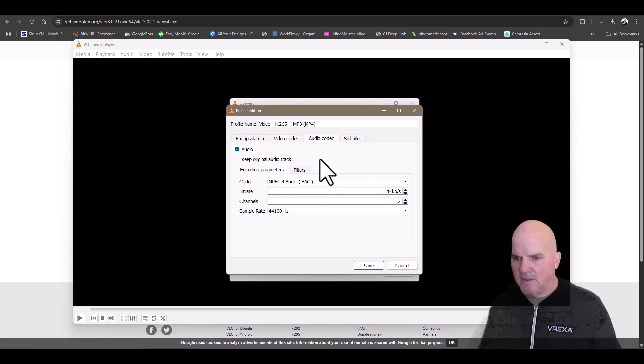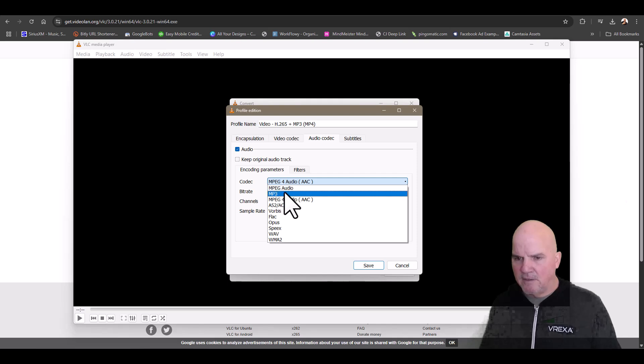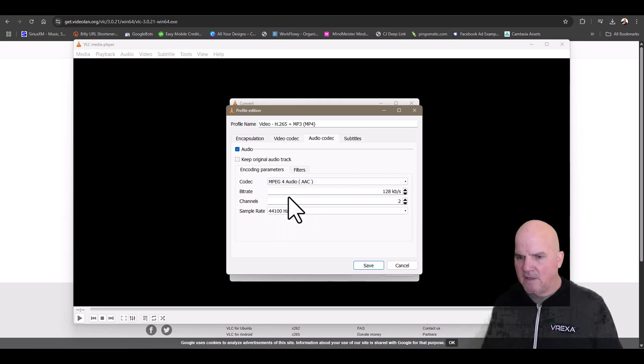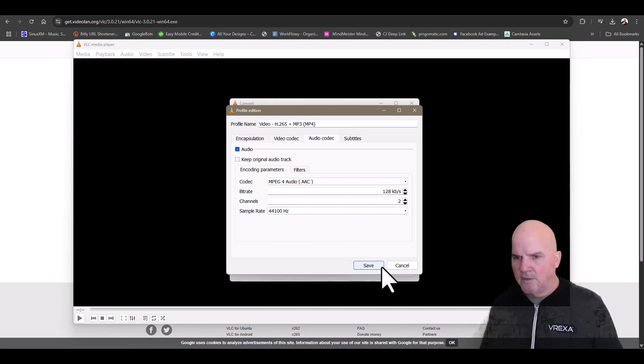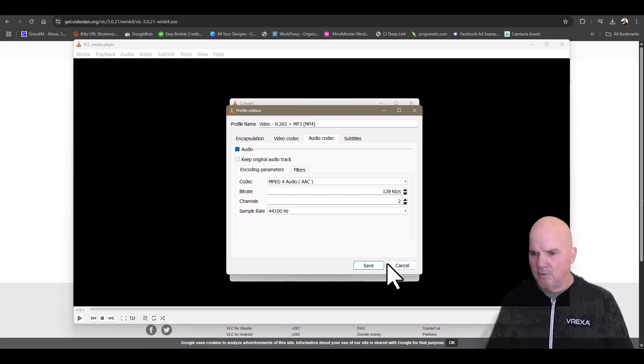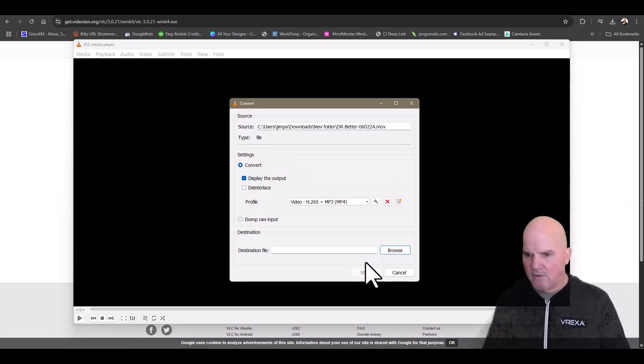Then go into the audio - this will be set at MPEG or something like that - I do the AAC, the MP4, 128, 44,100 hertz, and then go ahead and hit save. The reason I do these settings is because otherwise you'll get corrupt files.